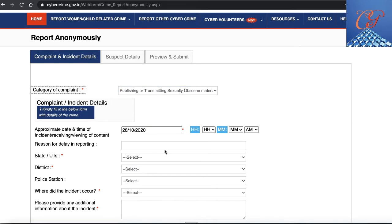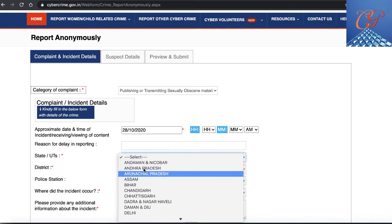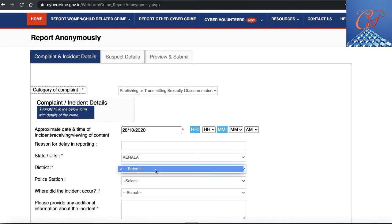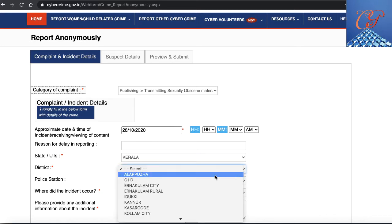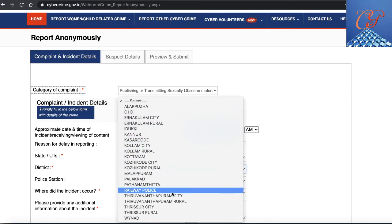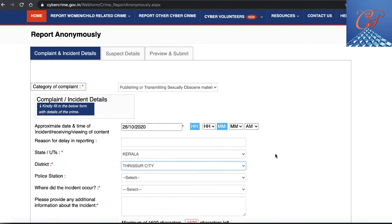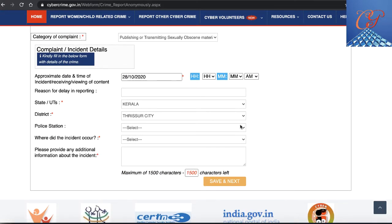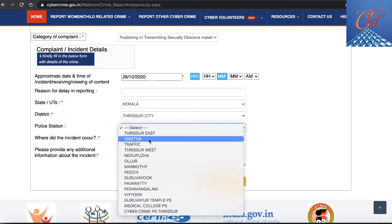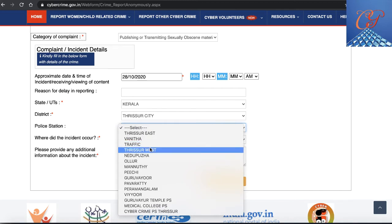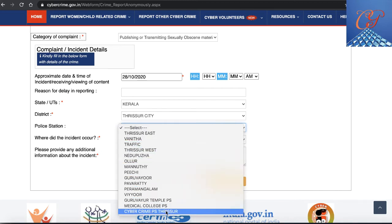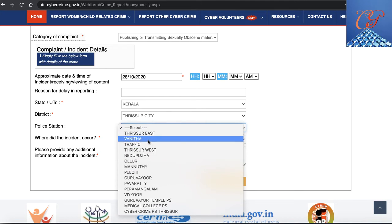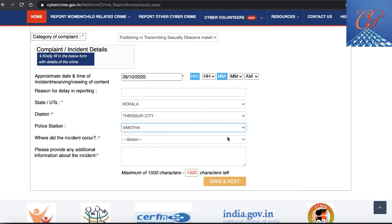You have to mention the approximate date and time of the incident. Then you have to choose your respective state. In this example, I've chosen the state of Kerala, and within Kerala, I've chosen Thrissur city as the district. Once you choose the district, you will get a dropdown option for which police station to select. You can see Thrissur East, Thrissur West, and cyber crime police station. I'm choosing the Vanita police station.